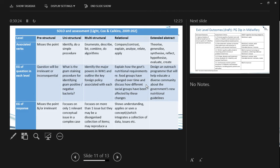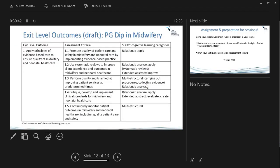For example — not 'identify' or 'explain,' but 'design an outreach program that will help educate a diverse community about the government's new nutritional guidelines.' That takes you into complex ideas being integrated in a very complex way in a particular context. Your context drives everything — which is why so much emphasis is placed on situational analysis and benchmarking — because context drives your exit level outcomes.